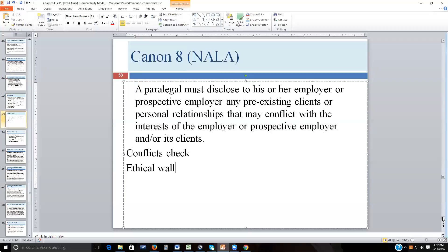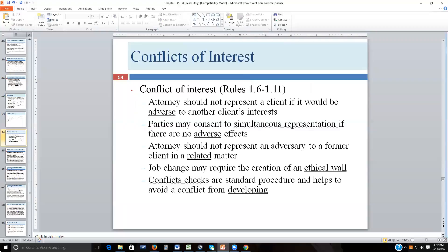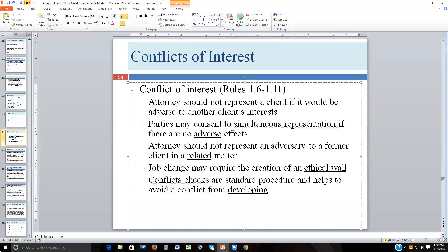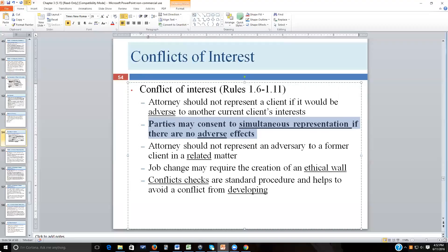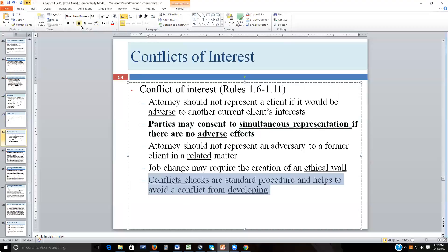The Texas Disciplinary Rules of Professional Conduct, Rules 106 through 111, address conflicts of interest. Attorneys should not represent a client if it would be adverse to another current client's interest. Parties may consent to simultaneous representation if there are no adverse impacts. An attorney should not represent an adversary to a former client in a related matter. A job change may require creation of an ethical wall. Conflicts checks are standard procedure and help avoid conflicts from developing.